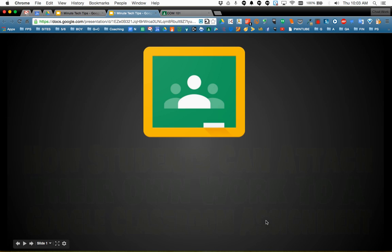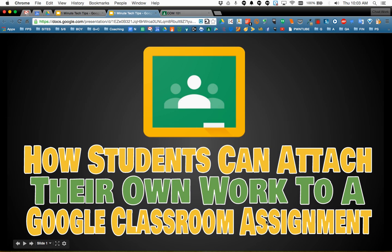In this video I'm going to show you how students can attach their own work to a Google Classroom assignment that the teacher sets up.